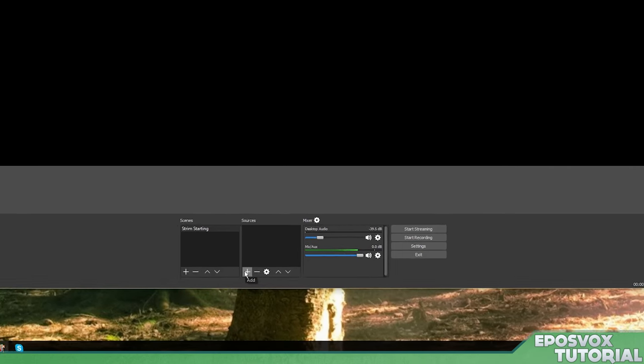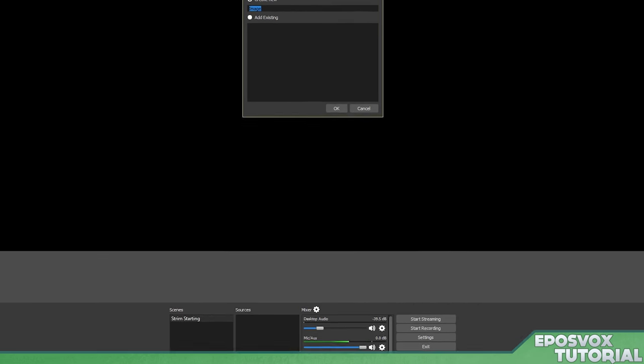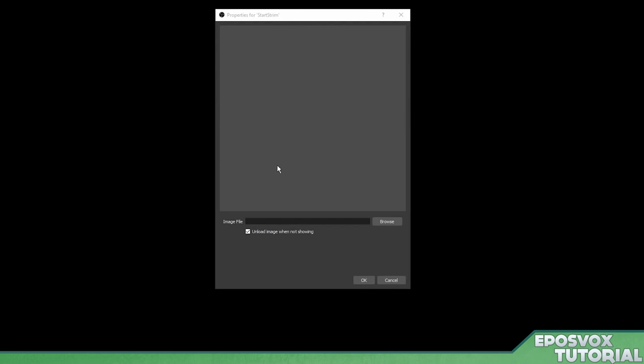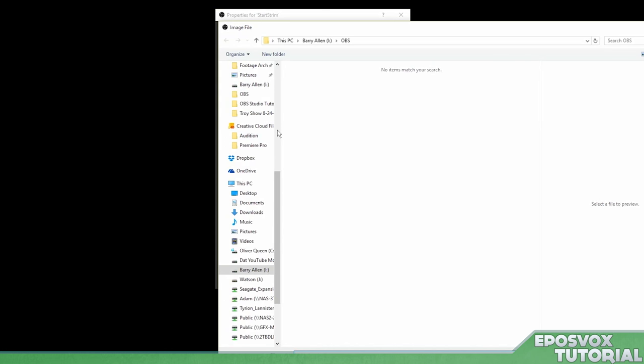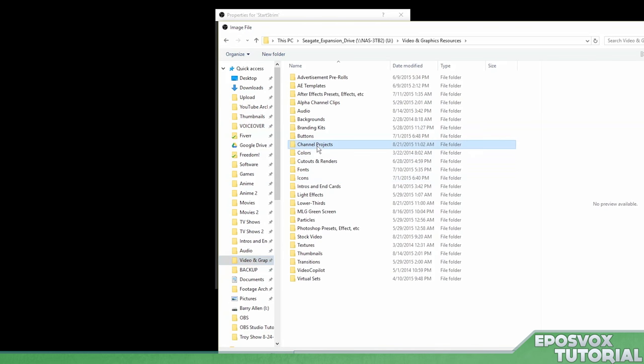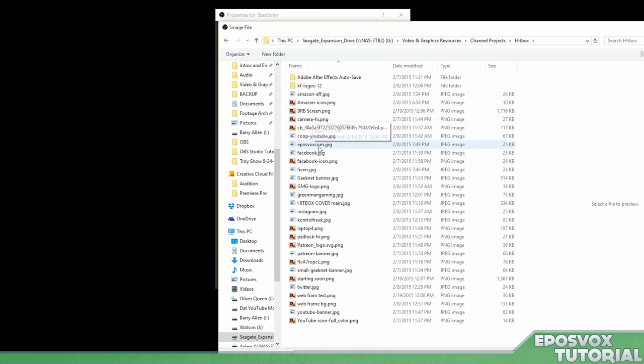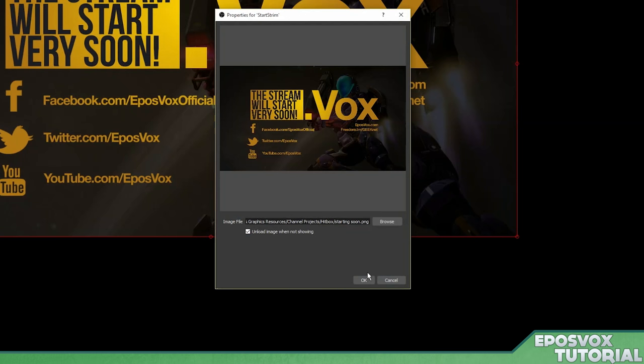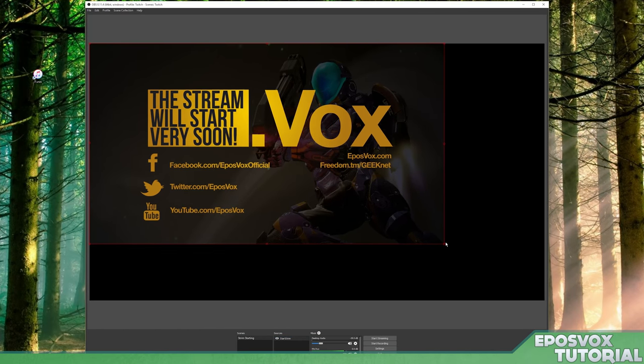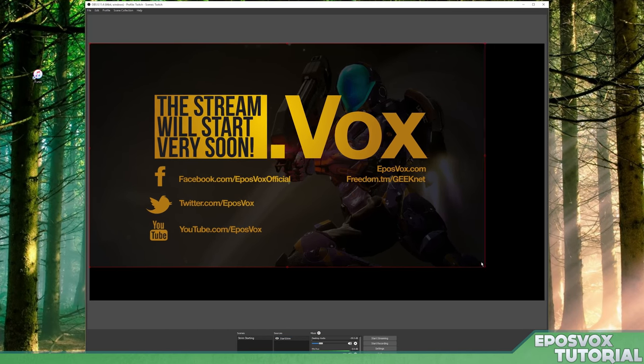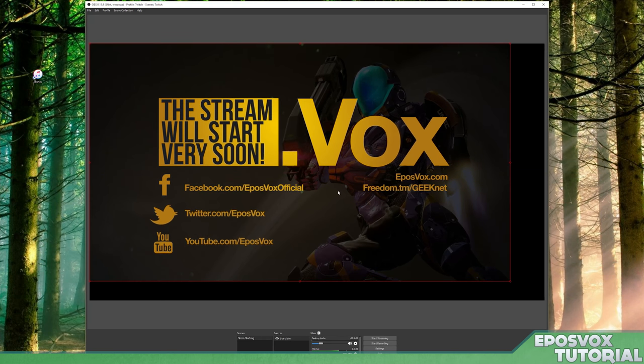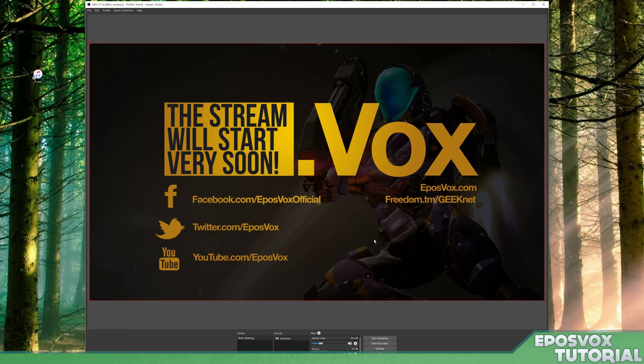Go ahead and click plus in your sources and add image. We're going to call this start stream. Click okay. And then we're going to find it. And mine is up under some funky folder here. So we're going to go find this channel projects. It's actually under the hitbox folder. Starting soon dot PNG. It doesn't matter for full screen images, if they're PNG, BMP, or JPEG, because they don't need a transparent background, but for overlays, which we'll cover in a second, you'll need a transparent background.